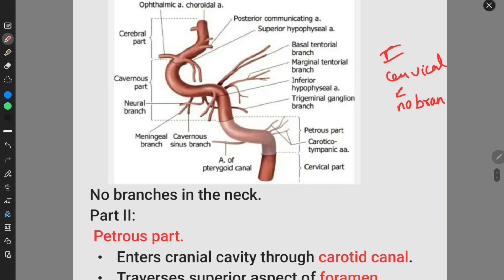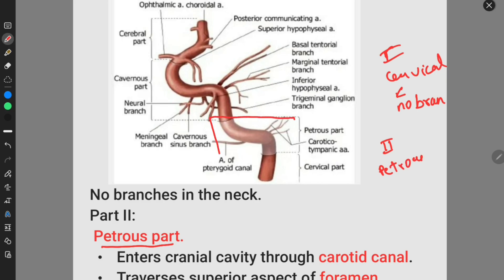Part 2 is the petrous part. The second part of the internal carotid artery is the petrous part. This part is the petrous part of the internal carotid artery, and this is the cervical part of the internal carotid artery.